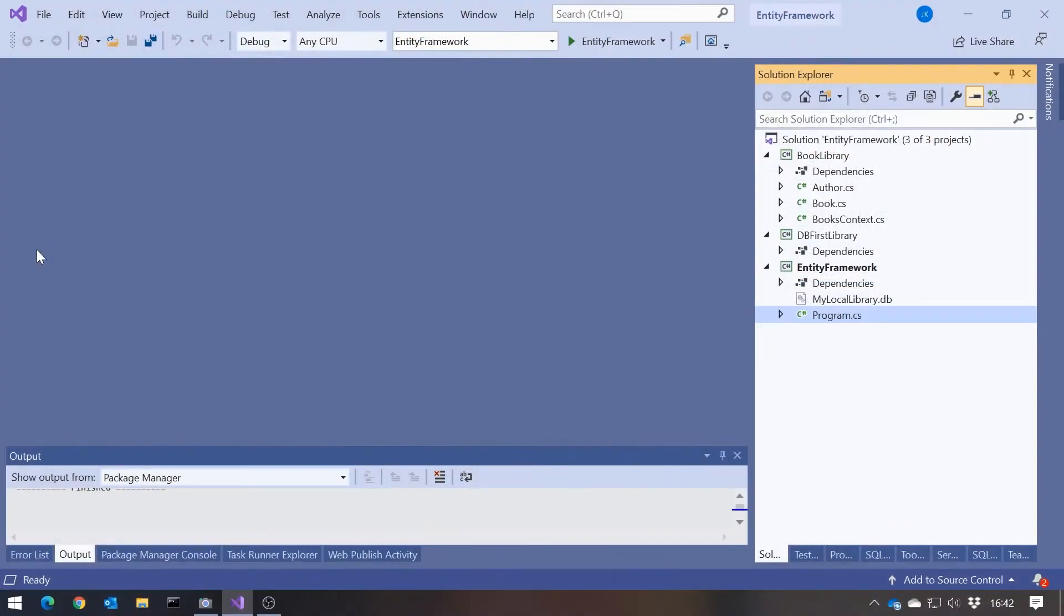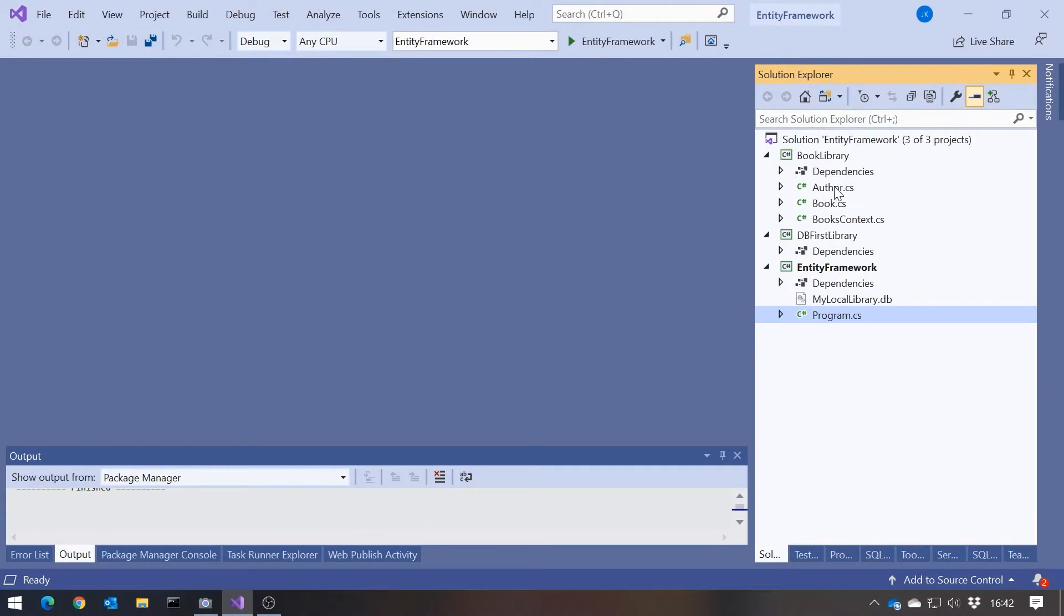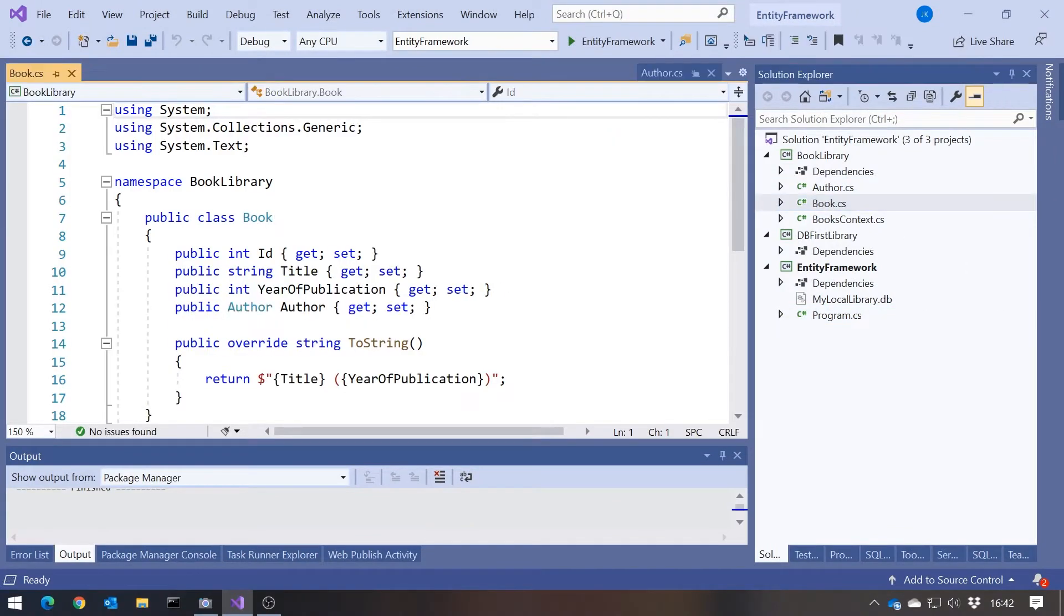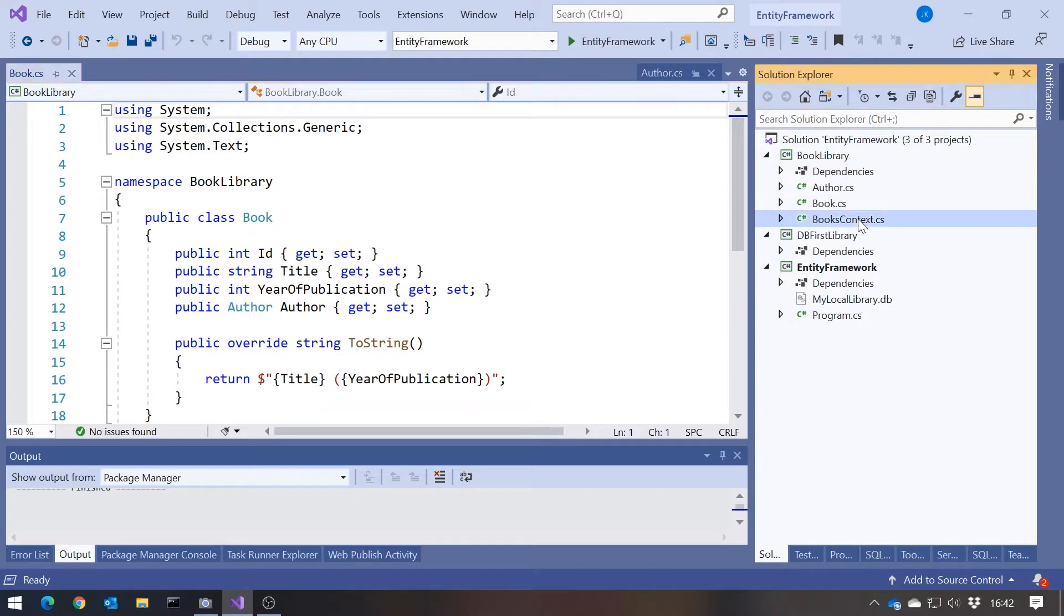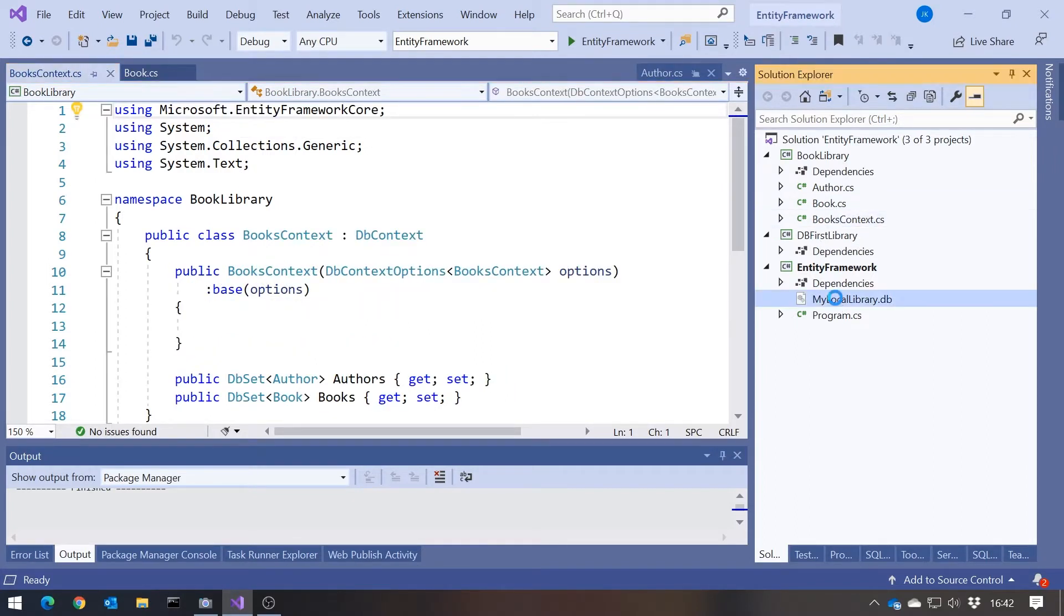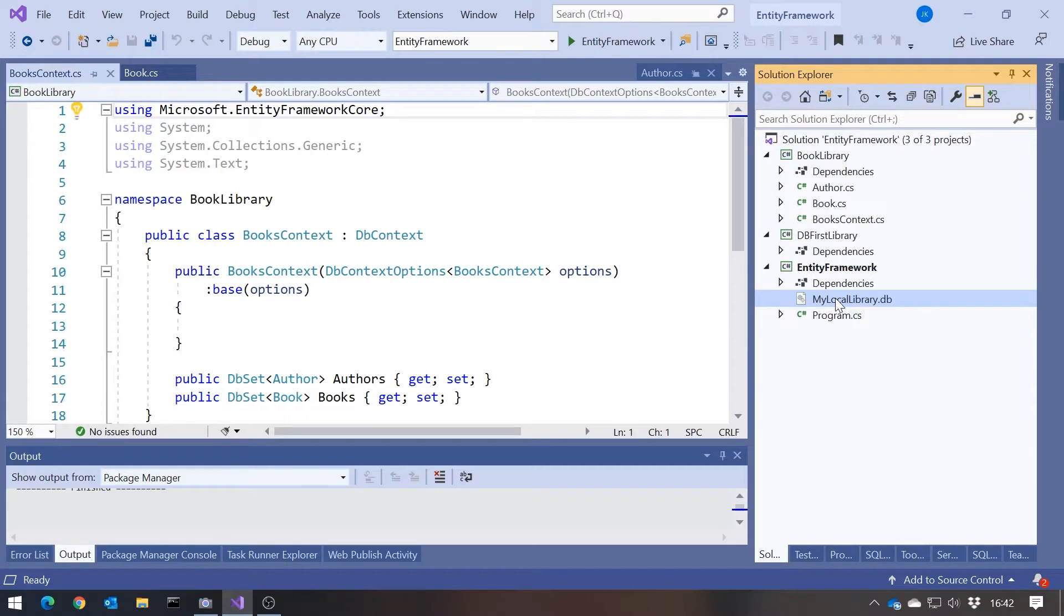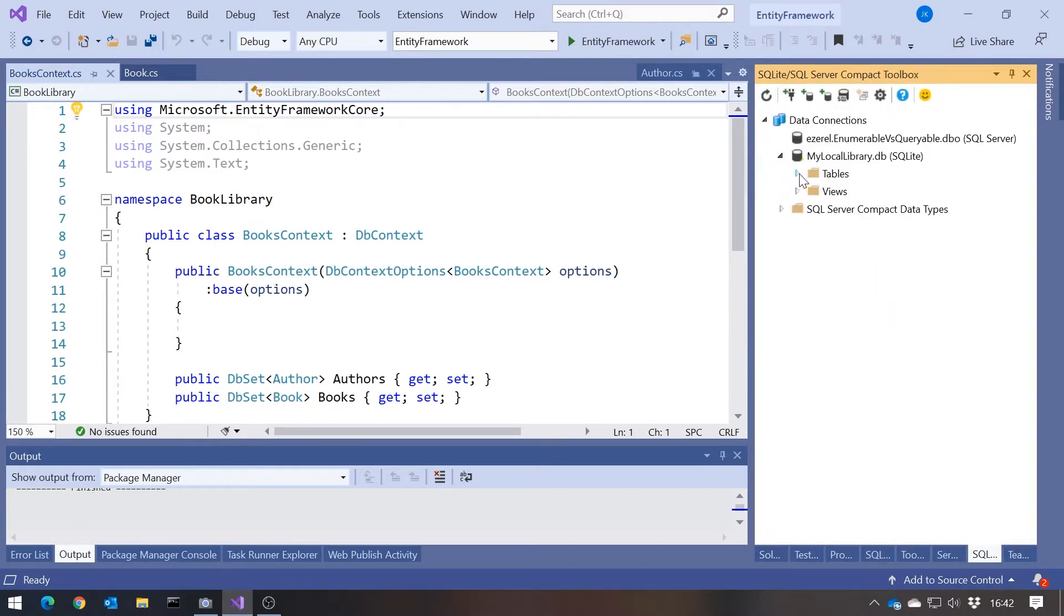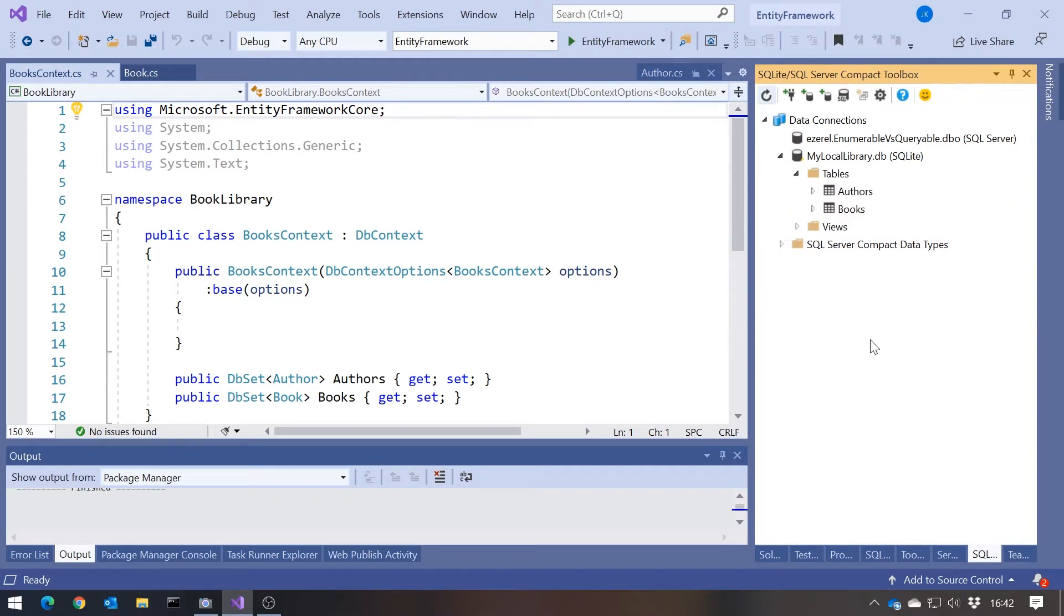Last time I did code-first then the database, so let's just reverse that with exactly that database. You'll remember I created an author class related to a book class. We had a books context derived from db context. I chose to use SQLite, and we've got this MyLocalLibrary.db which was our SQLite database. If we take a look in there, it's got the authors table and the books table. What I'm going to do now, slightly silly but it shows exactly what's going on, I'm going to reverse engineer that.